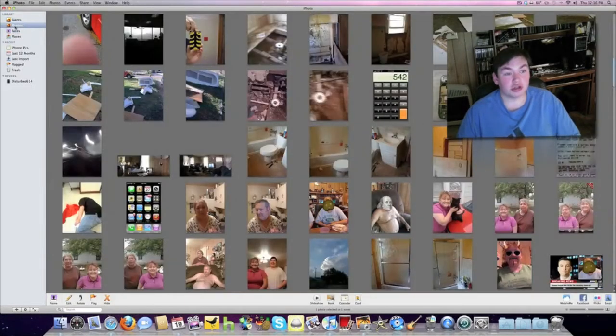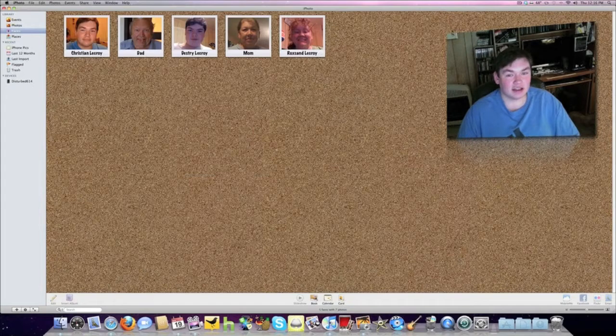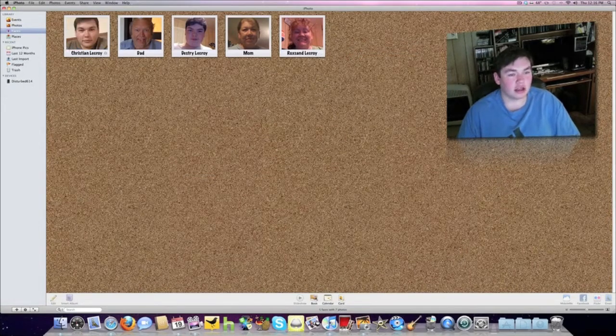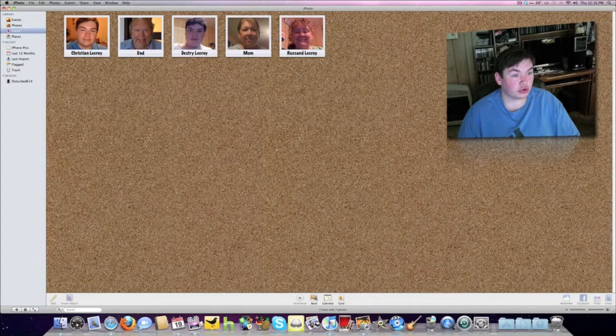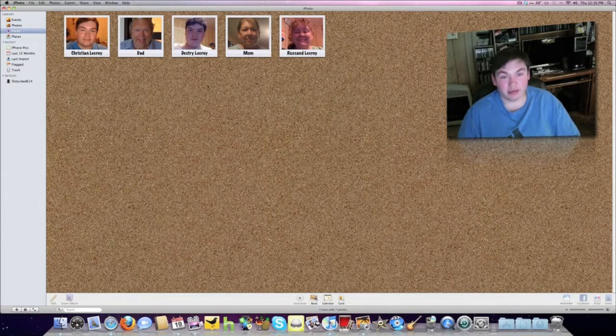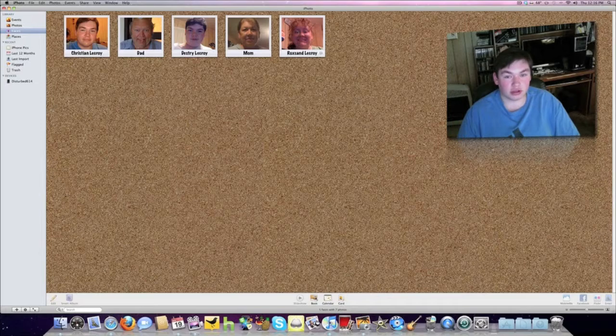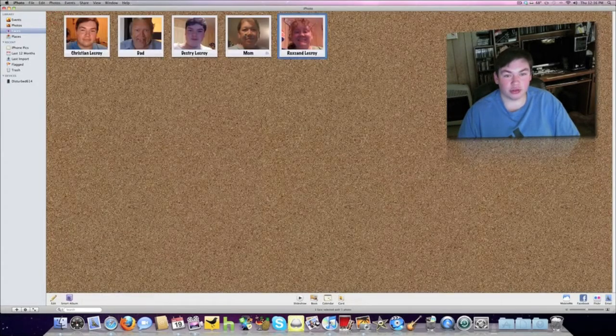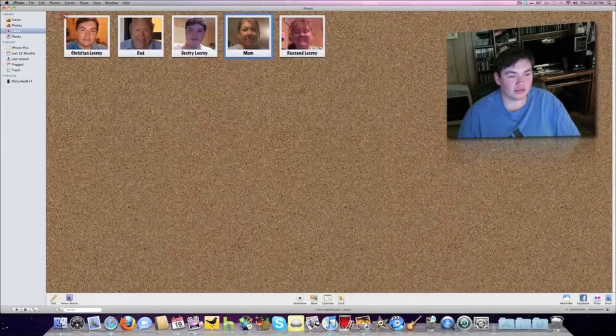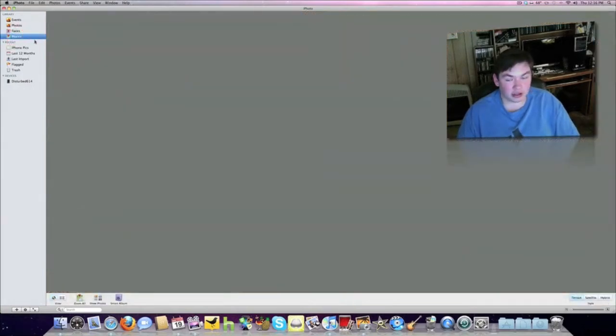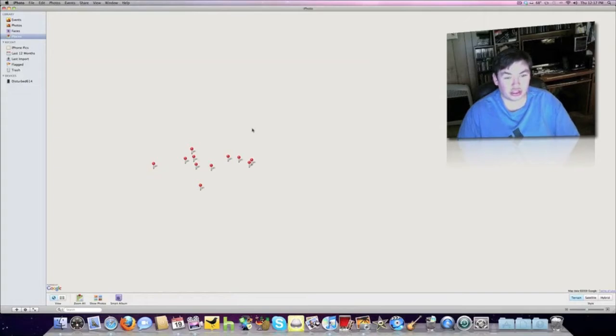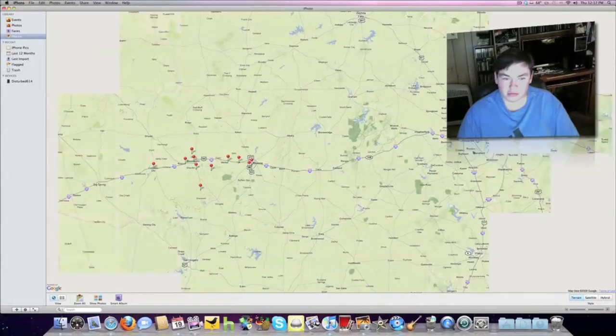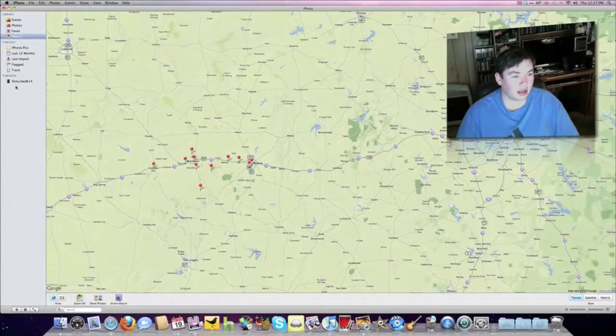Photos shows you everything. Faces is where I have all my family set up. You can select somebody's face, name them, and it'll find pictures with that person in them. There's my mom, and it found other pictures with her. Places shows everywhere on a map that your geotagged pictures have been taken. All your devices can be accessed throughout Photos.